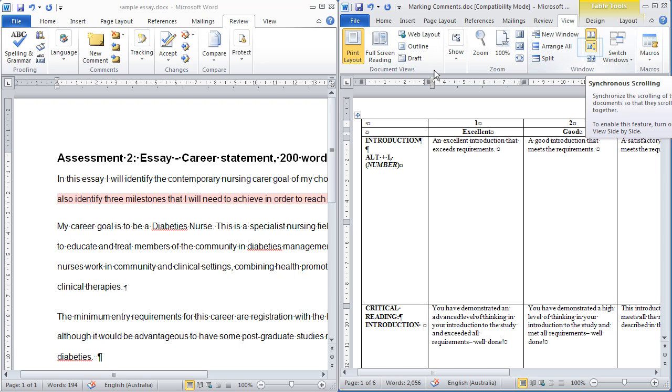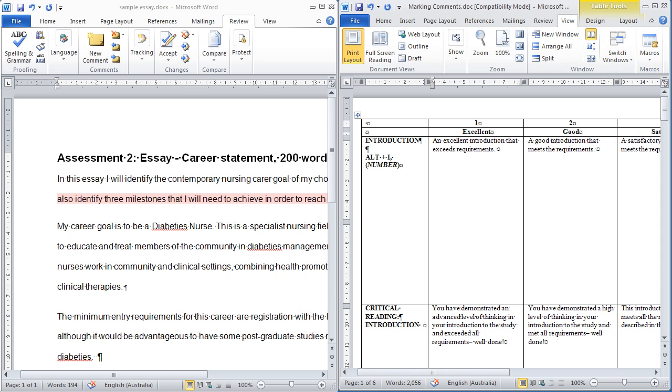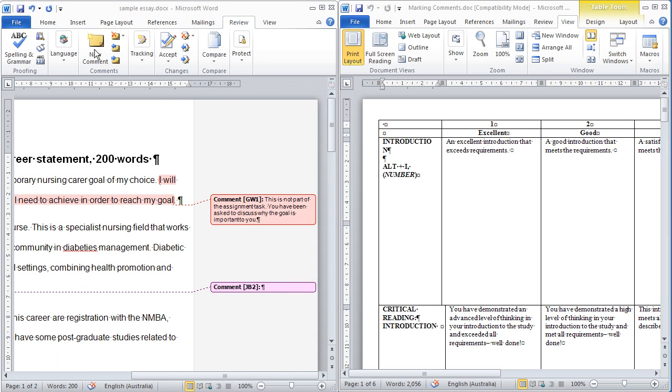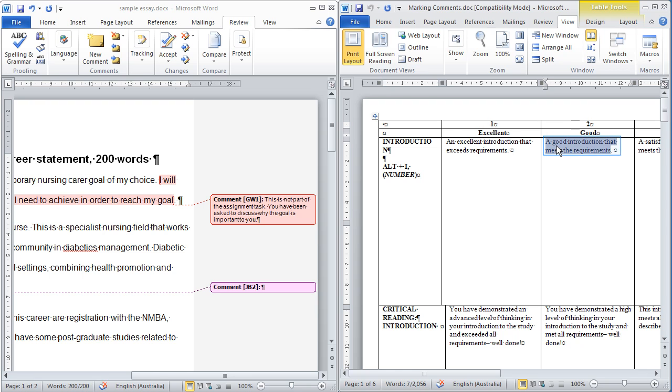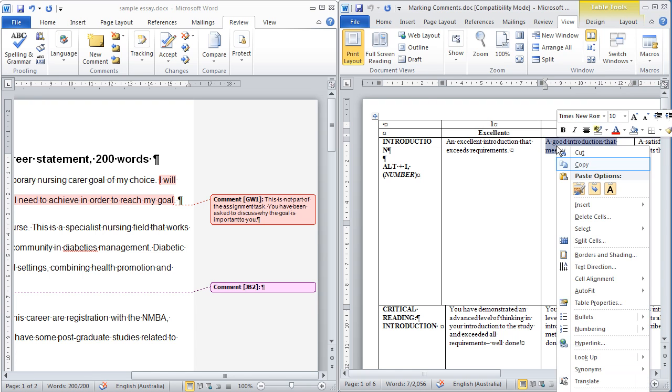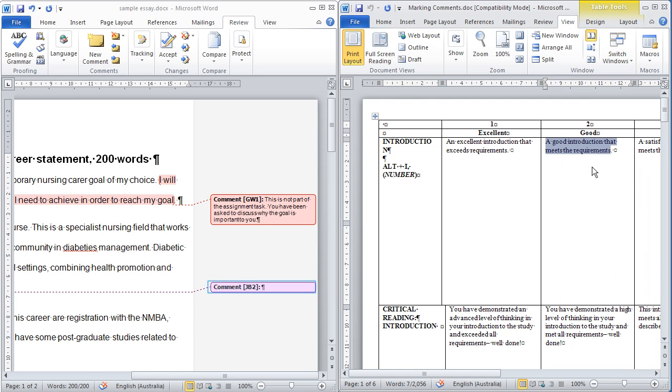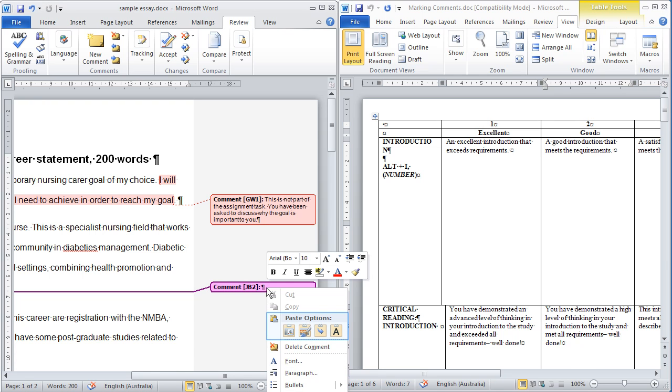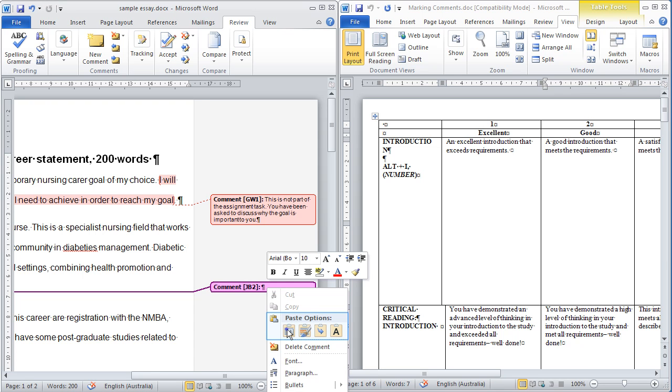Once you have activated side-by-side, you will need to remove the synchronous scrolling by clicking this icon. You can now insert a new comment in the assignment. Place your cursor where you want the comment to appear. Select New Comment. Select the comment from the comment bank. Right-click, select Copy. Place your cursor in the comment that you just added. Right-click and select Paste.